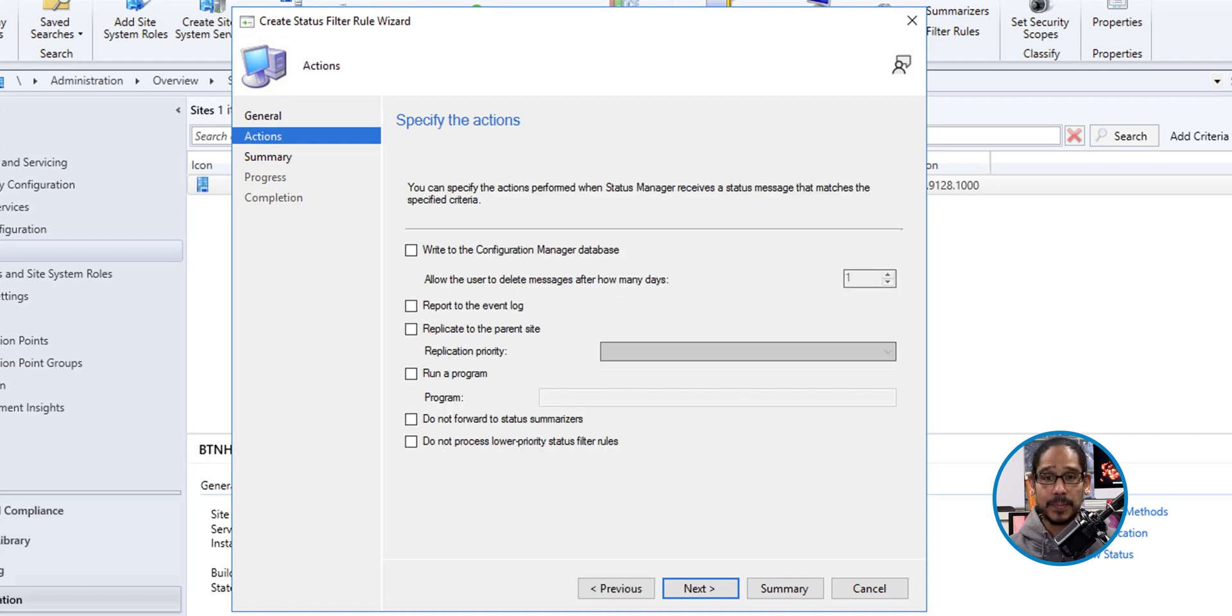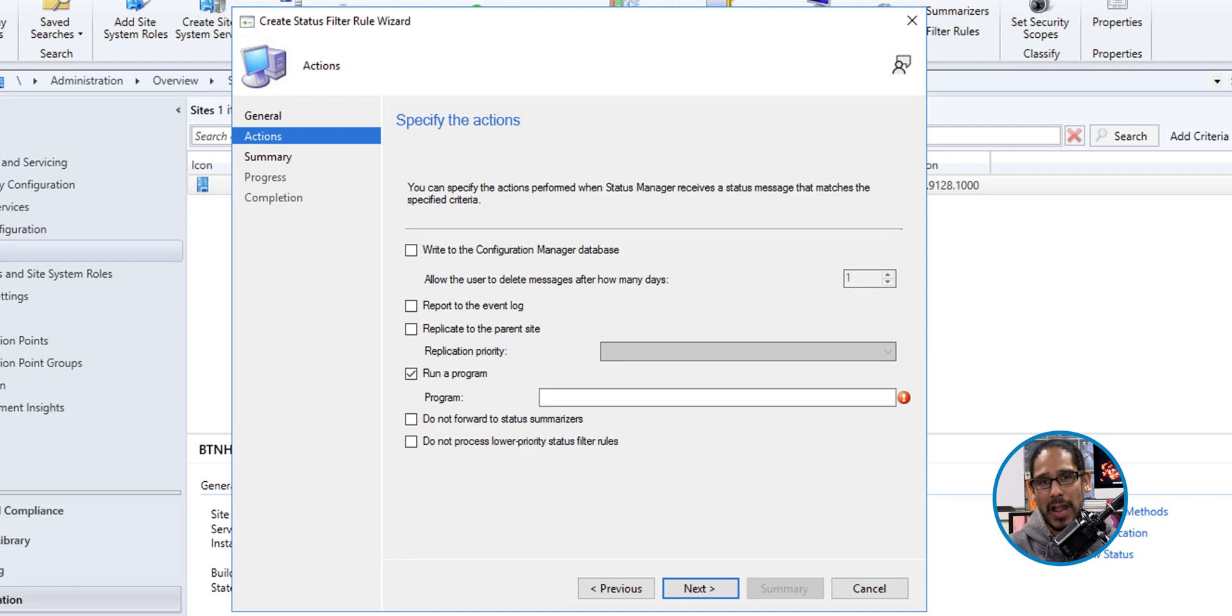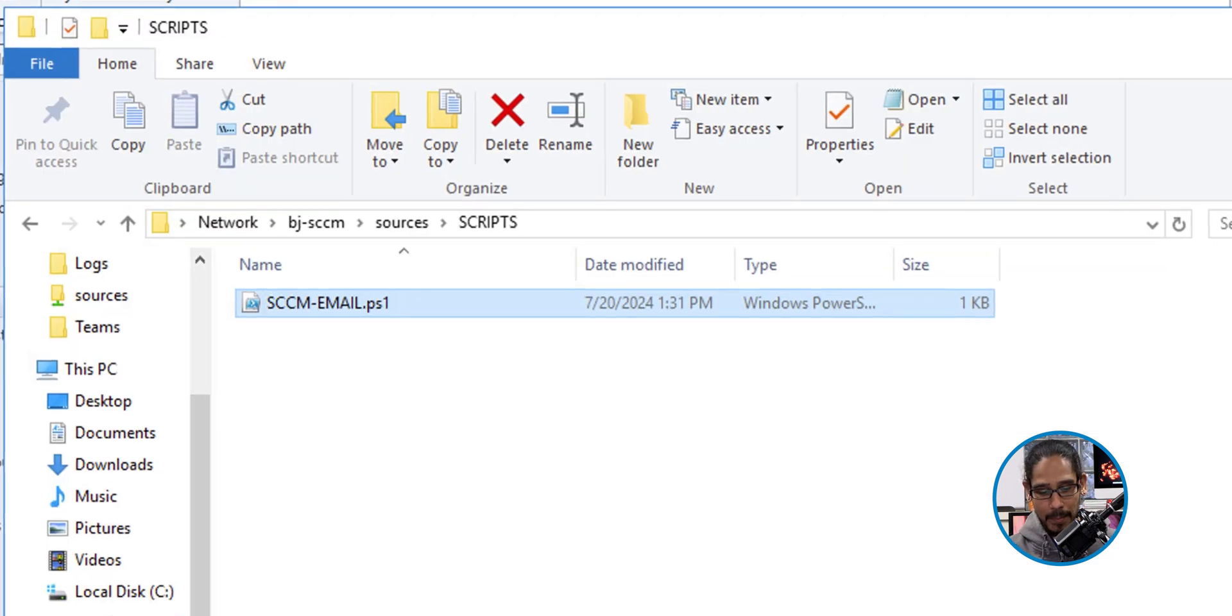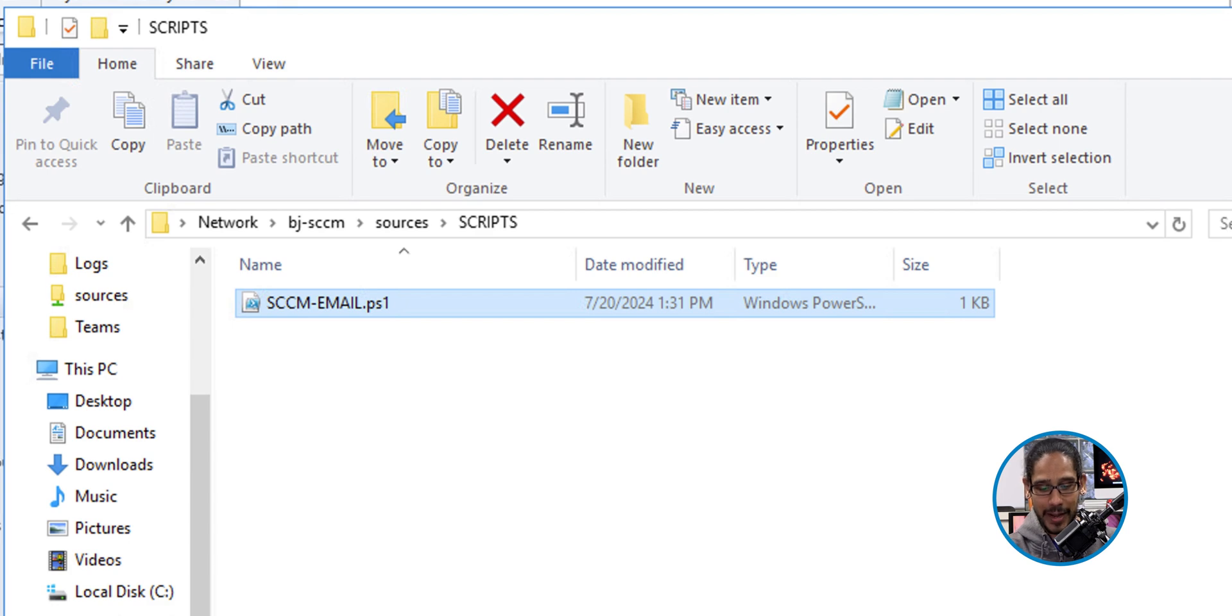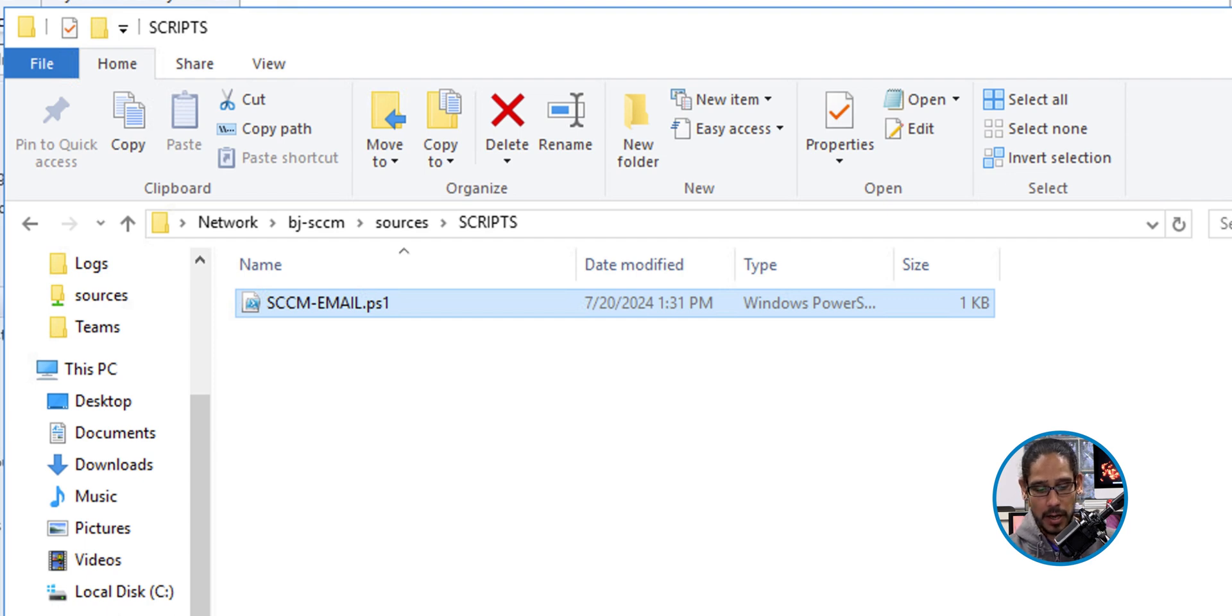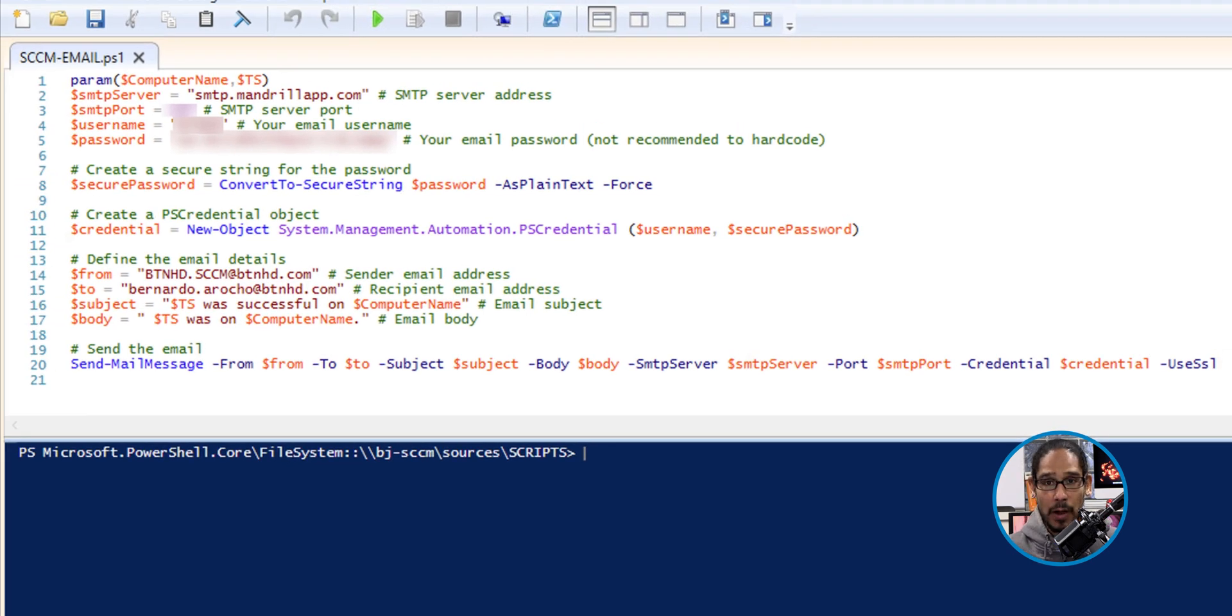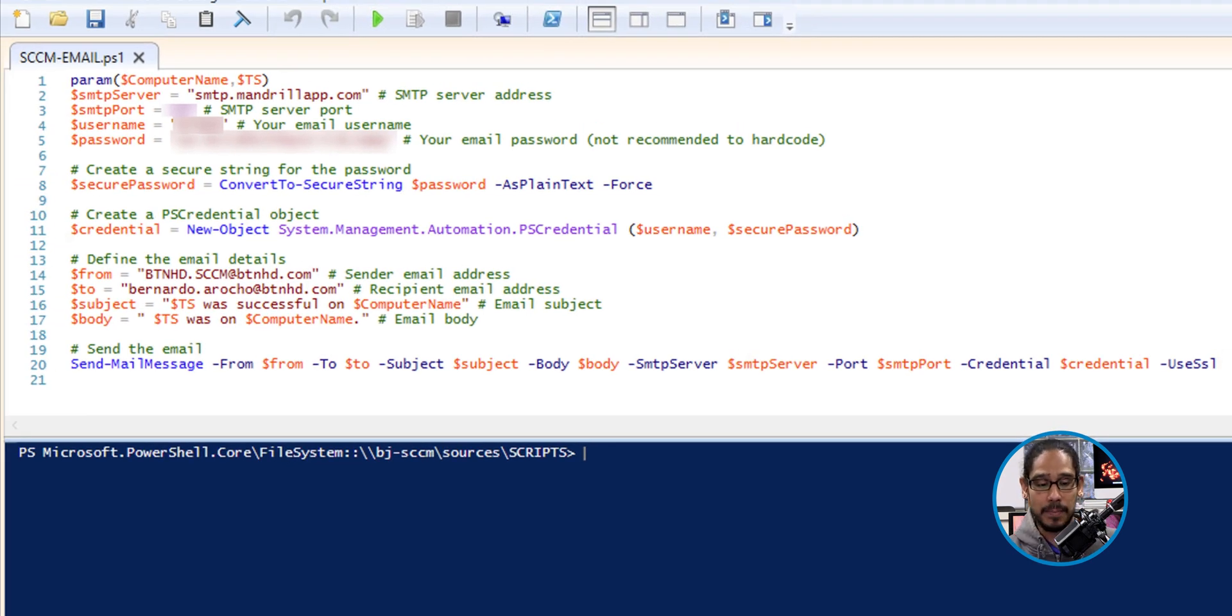Now we need to specify the action. We are going to enable run a program. Now the program that we are going to be using would be PowerShell and we are going to be using a PowerShell script. I dropped my PowerShell script within this particular folder, which is located within the SCCM server in the D drive. I created a folder called scripts and I dropped the PowerShell script in here. So I'm going to open it up. I'm going to show you guys, I'm not going to go over everything.